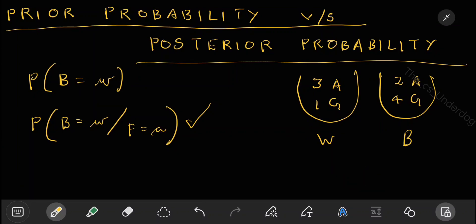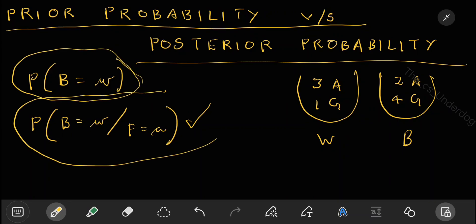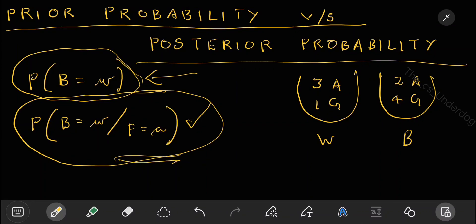This lecture is not to solve anything — we just need to understand the terminology. Prior means whatever happens before the experiment. Posterior means whatever is asked after the experiment. Before the experiment, if I ask what is the probability of bag equal to white, that is prior probability — it is 6/10. If I ask what is the probability of bag equal to white given that the fruit selected is apple, or bag equal to white given fruit equal to guava, these are posterior probabilities.